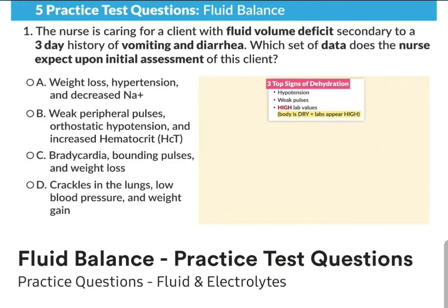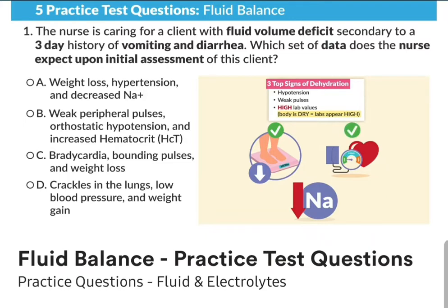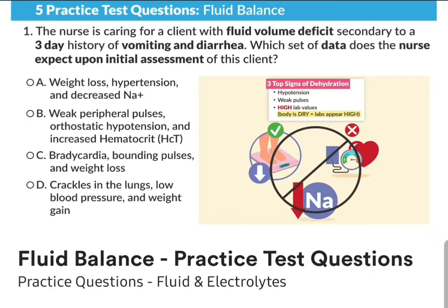Looking at the answer options: Option A — weight loss, hypertension, and decreased sodium. This is completely wrong. Weight loss is actually correct, but hypertension is wrong — it should be hypotension. And remember, if one part of the answer is wrong, then the whole answer option is wrong.